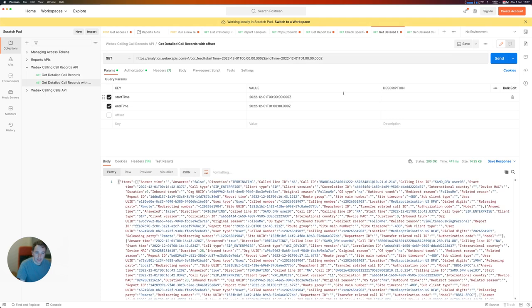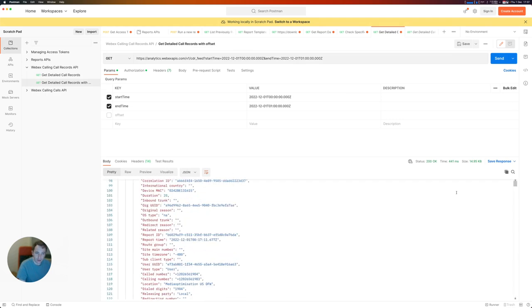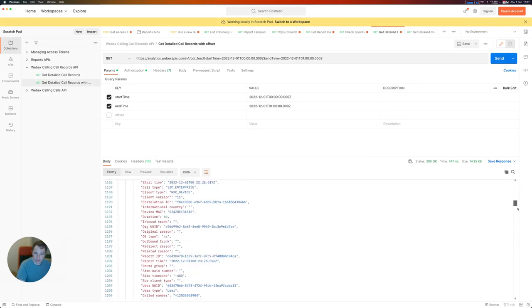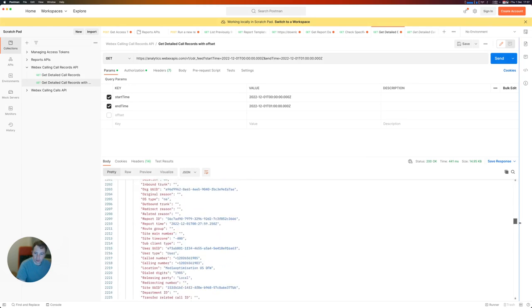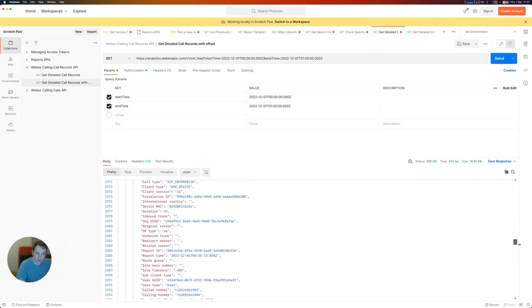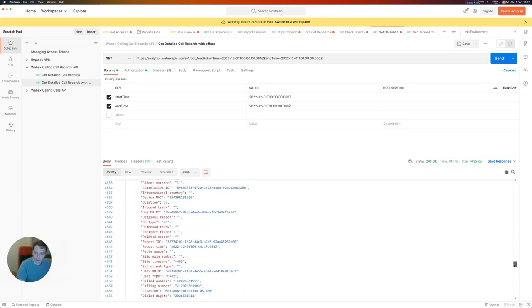And a couple of seconds later, I get a response with a bunch of records with all of the detail I could possibly want about all of the calls that have happened in that hour that I queried about.